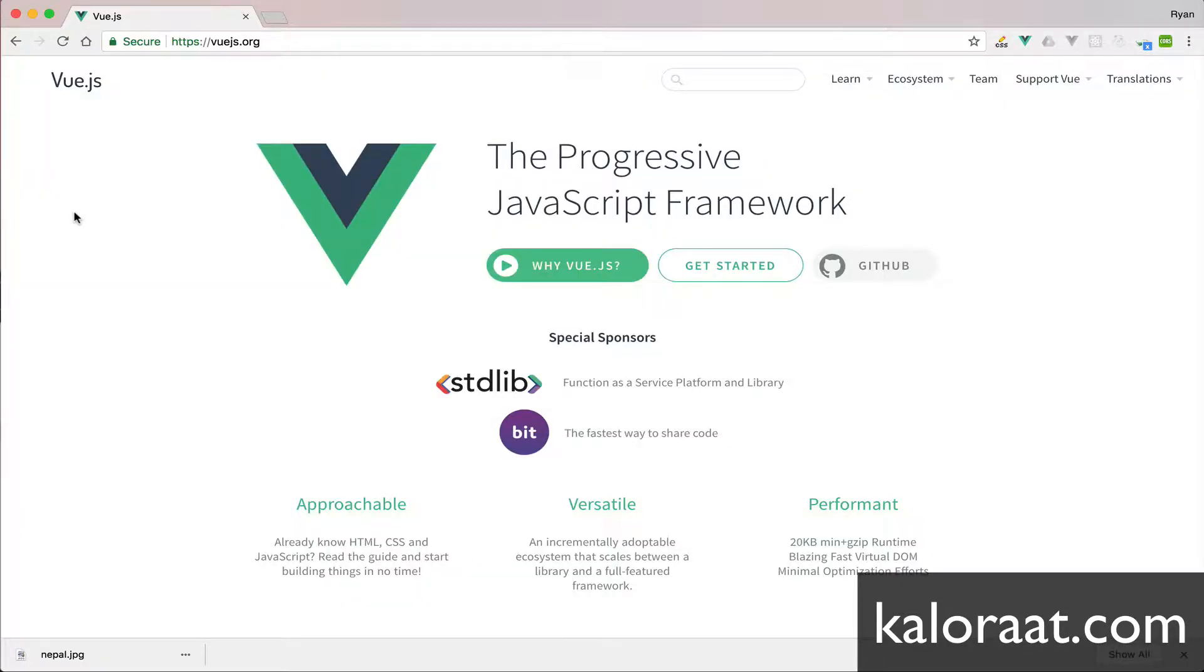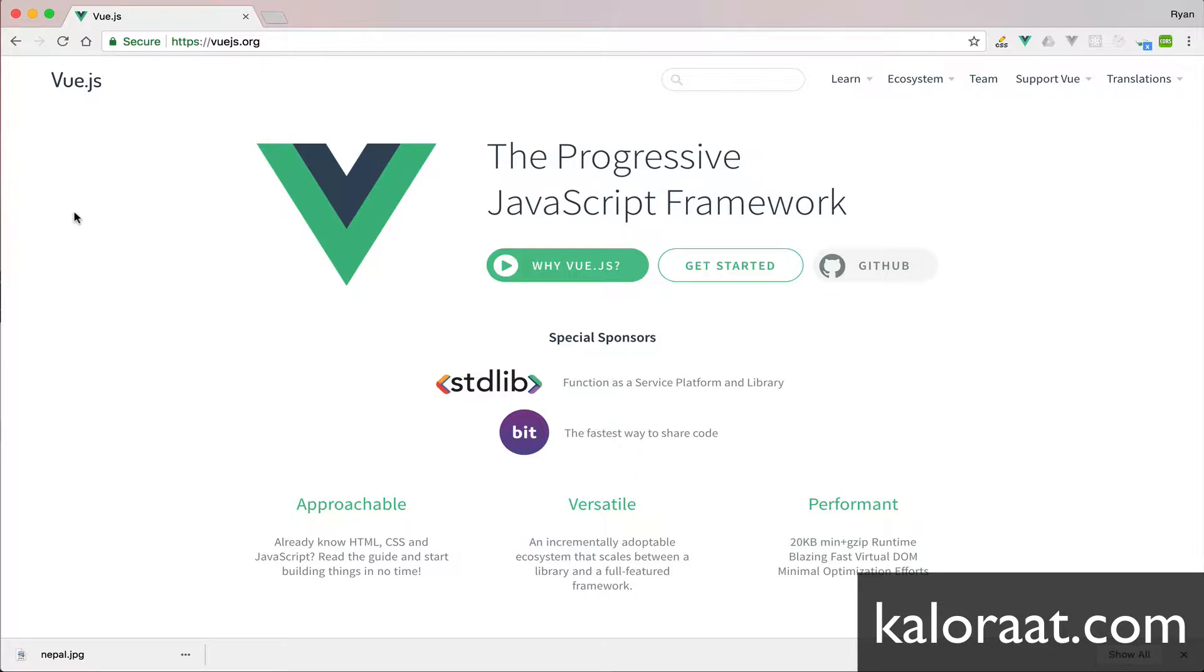Hello and welcome to learn Vue.js, the progressive JavaScript framework from scratch. Let's get a taste of Vue.js by building a very simple to-do app.